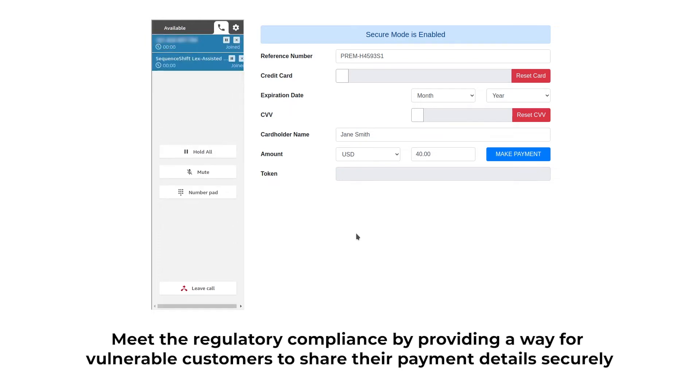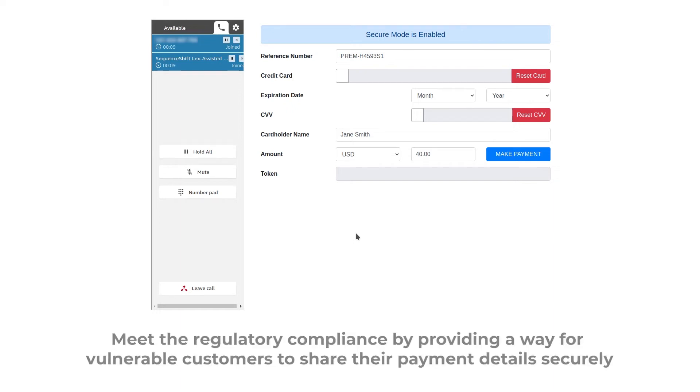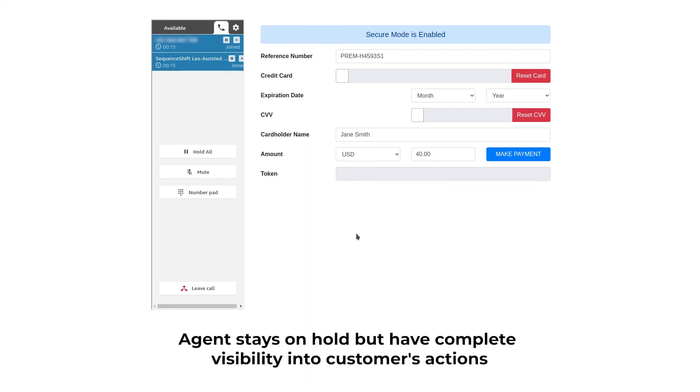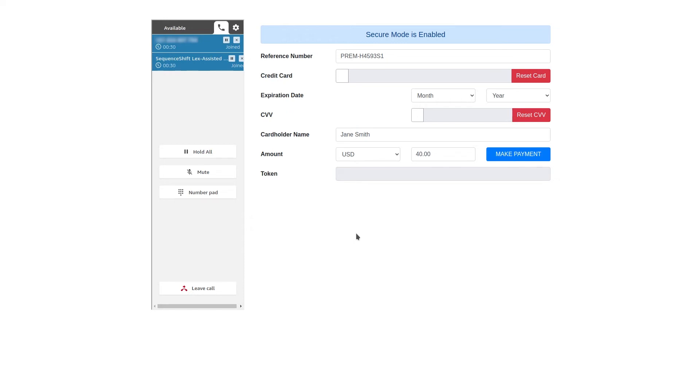Please read out your card number. 4-5-6-4, 4-5-6-4, 4-5-6-4, 4-5-6-4. Would you like me to read the card number back to confirm? Yes. Your card number is 4-5-6-4, 4-5-6-4, 4-5-6-4, 4-5-6-4. Is this correct? Yes.